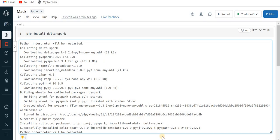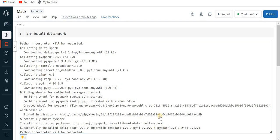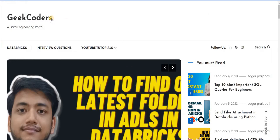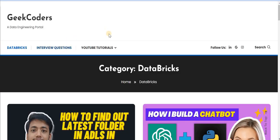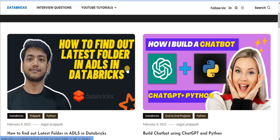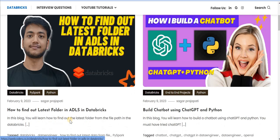Before we do that I would like to introduce my website. Here you can see I upload some tech blogs on Databricks, interview questions, SQL, and so on. If you are learning Databricks or PySpark, click on the Databricks category option and you can see I have written a couple of blogs over here.